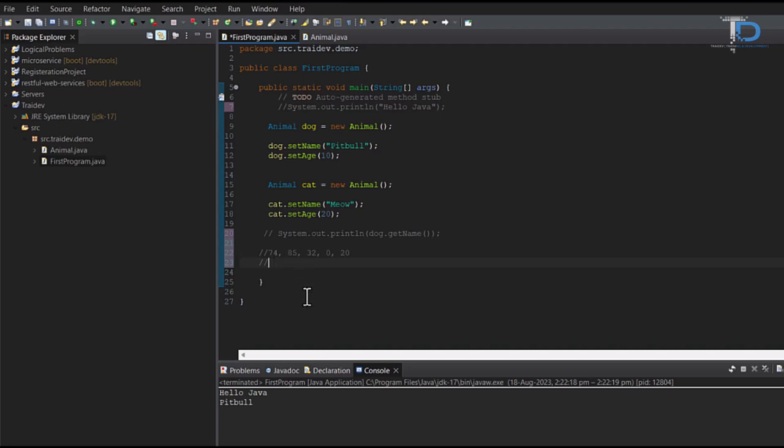In non-decimals, we had int, long, and byte. According to our range, like 74, 74 can come in byte, int, and long.